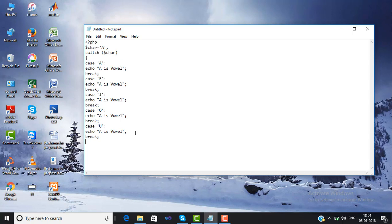If the value entered matches A, then 'A is a vowel' will be displayed and we will break out from the switch case statement. If the value is E, then it will display 'E is vowel' then break. If the case is I, then 'I is vowel'. If the case is O, then 'O is vowel'. If the case is U, then 'U is vowel'.